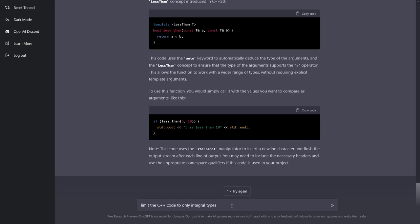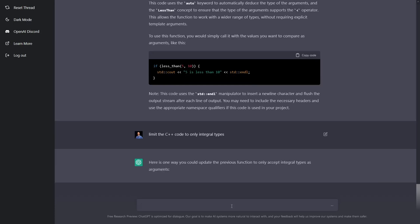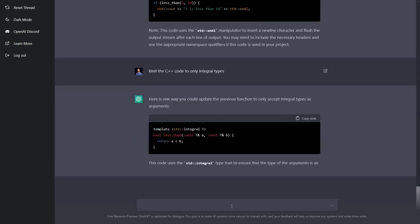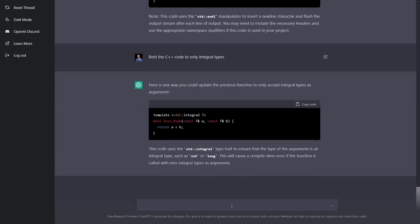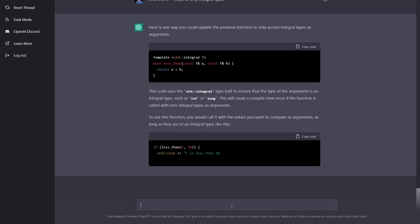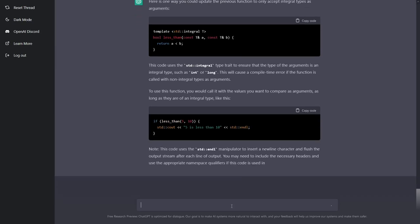I want to limit the C++ code to only integral types. There we go. So it used the terse syntax. Now it's requiring them to be the same type T, but that looks pretty good. This is one of my more interesting experiments that I've done with this.